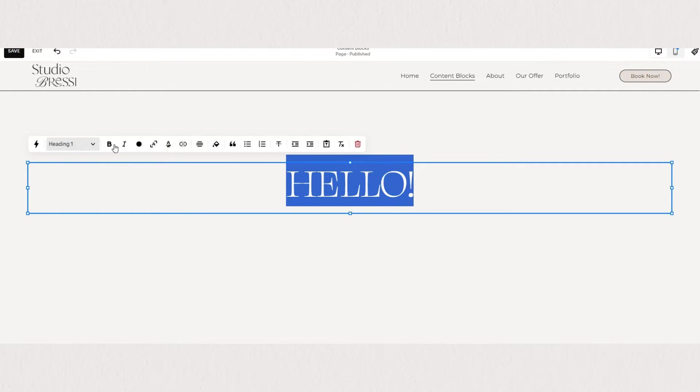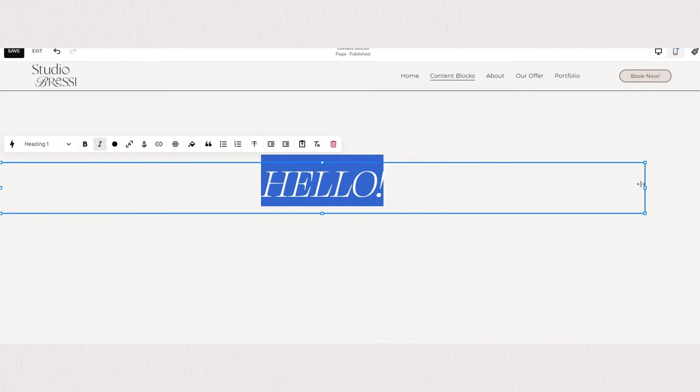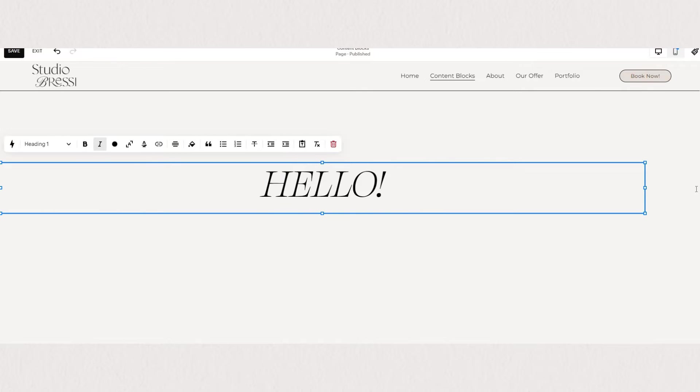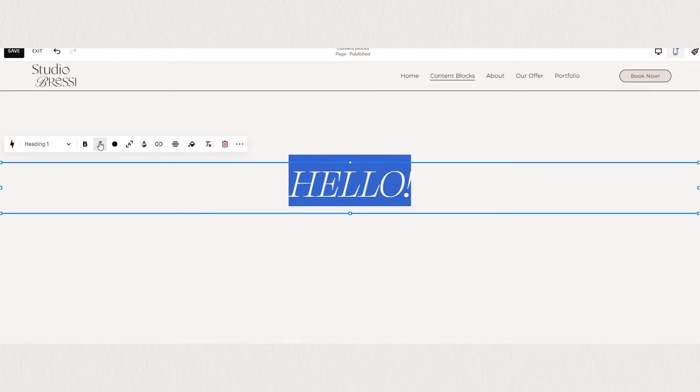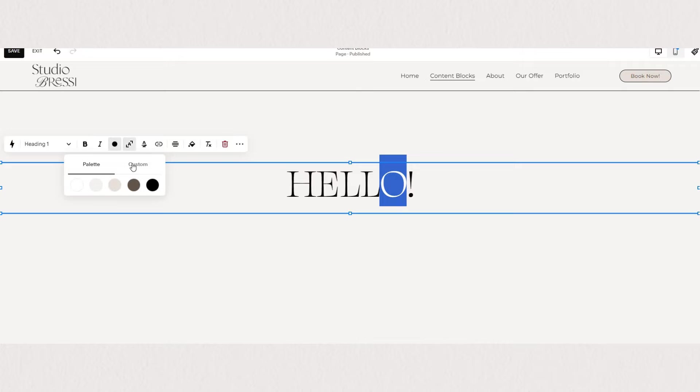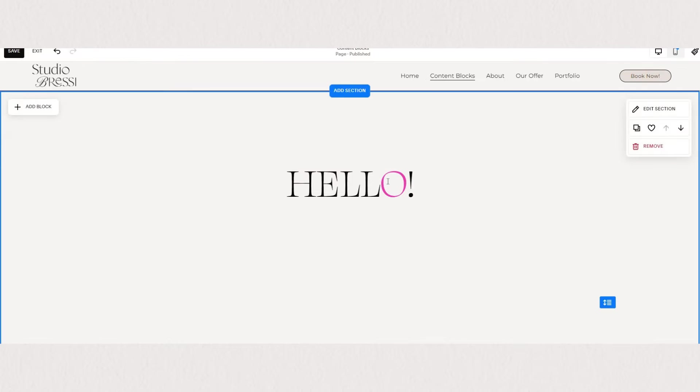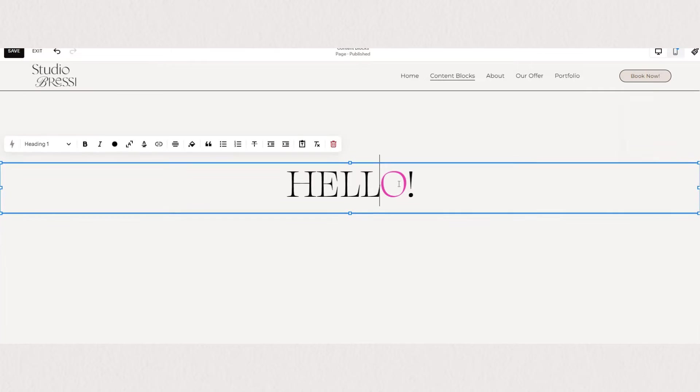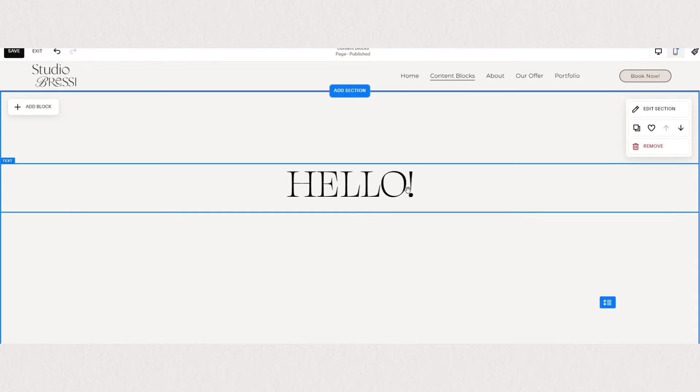Next on our text block setting panel, we have bold and italic. You can set your heading and paragraph colors under site styles, but you can also change the font color here. Just note that this won't translate to other sections, so you can use it as a highlight. You can highlight one specific letter, one specific word, or if you want to make your text super fun and colorful, you can choose a color from your palette or a custom one.